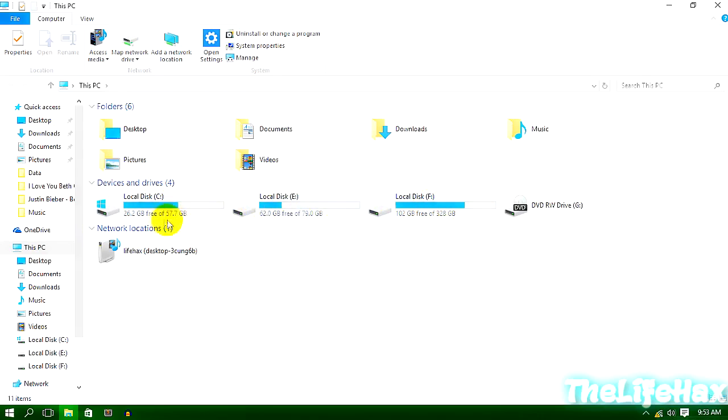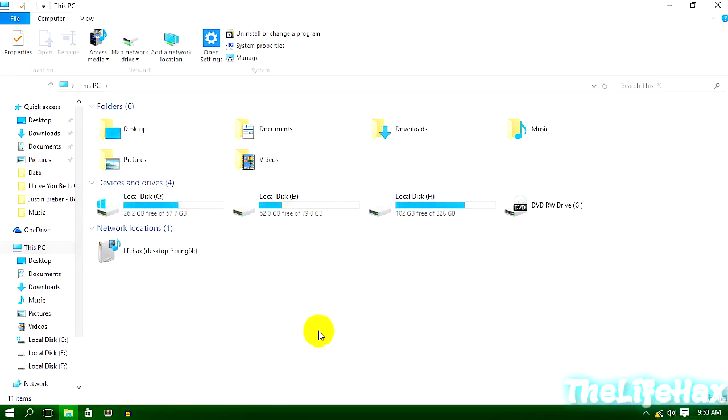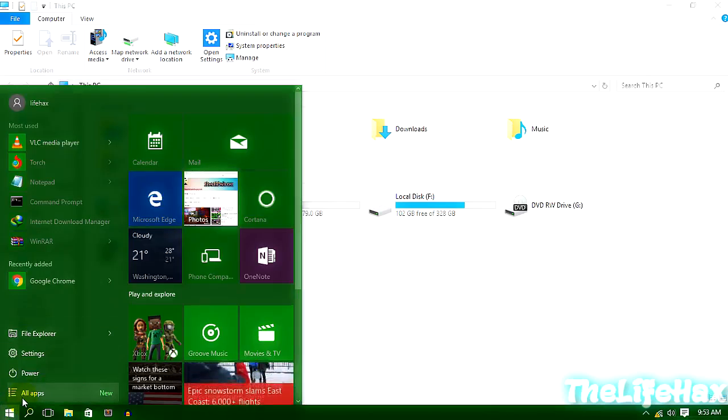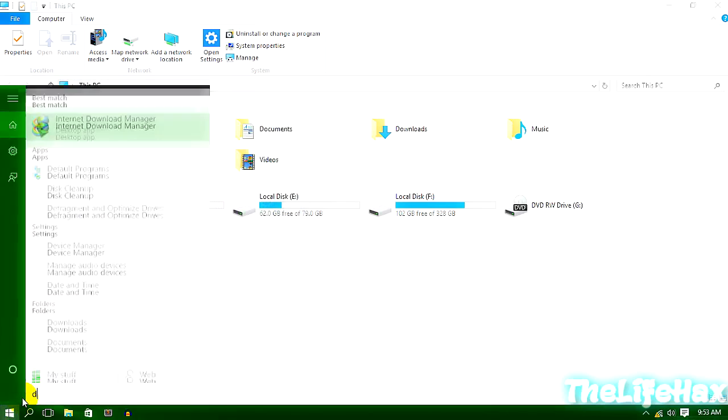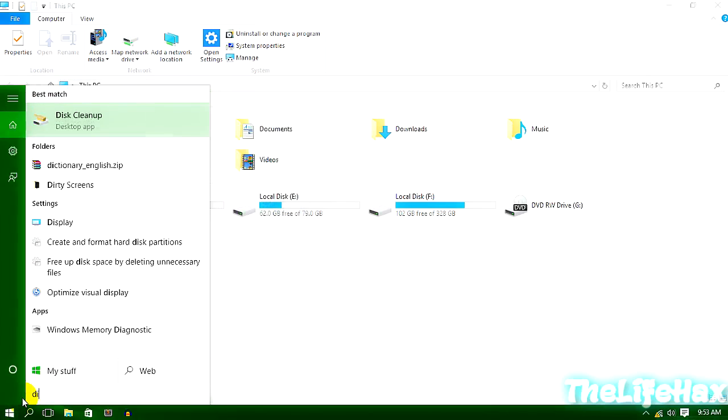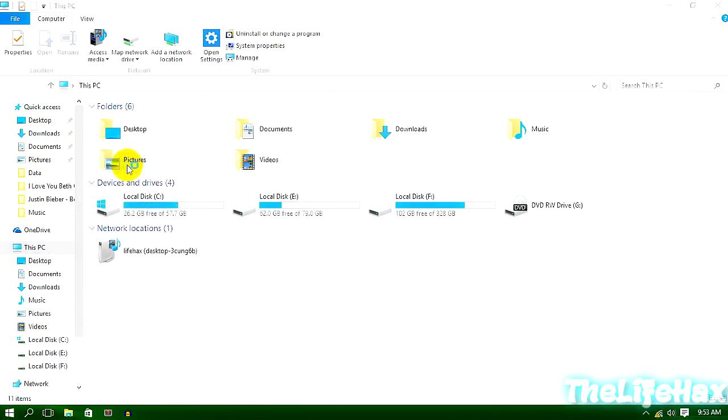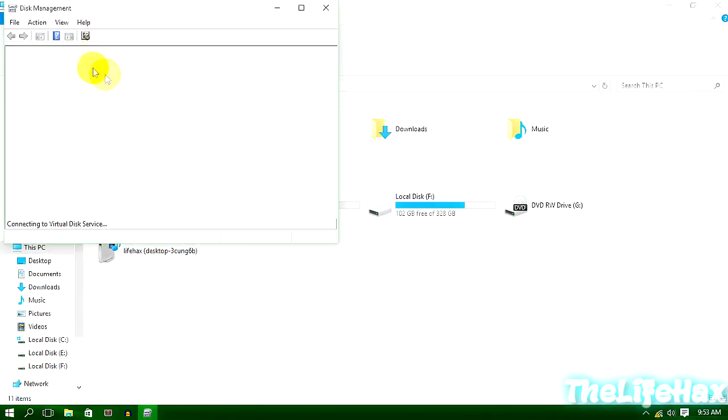So right now, I'm gonna create one terabyte of hard disk. So how can we do that? Just go to Start and type in 'disk' like that, and just 'Create and format hard disk partitions.' You're gonna click over there, and it should open you the Disk Management.